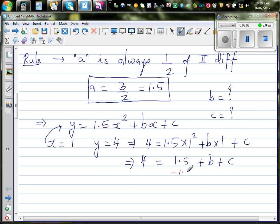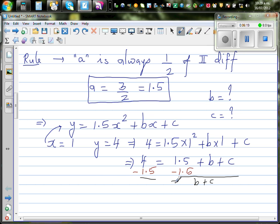Taking away one point five from both sides, this becomes b plus c equals four minus one point five, which is two point five. So we have equation one: b plus c equals two point five.